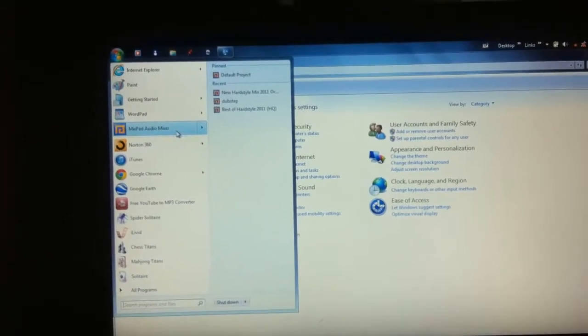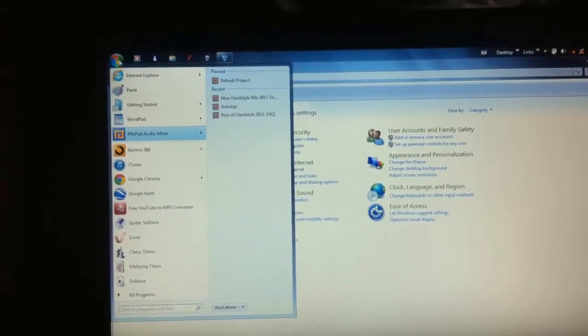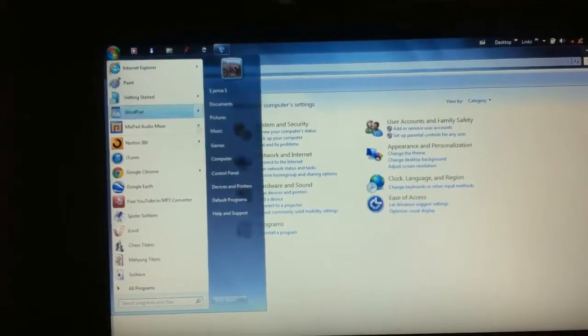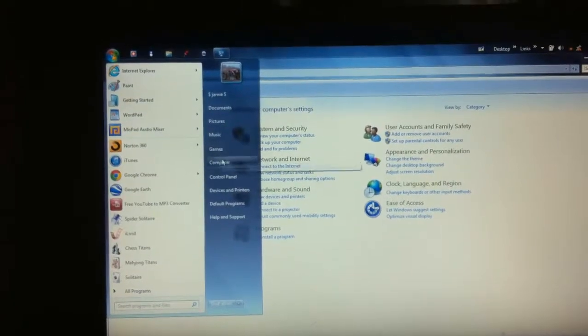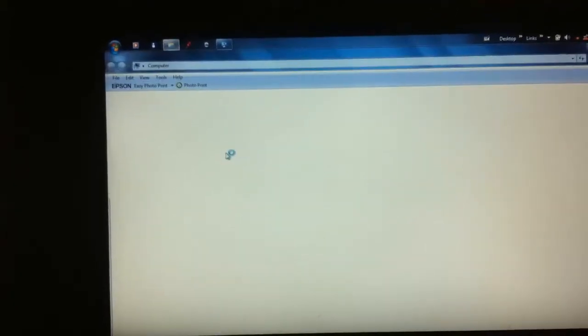Computer. Oops. I'm not used to laptops because I use a PC. Let's go to the computer. And that should open up too.